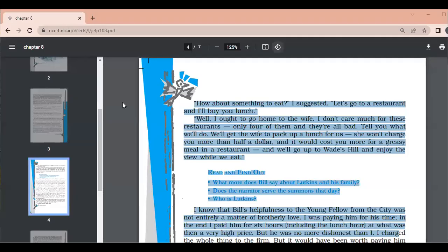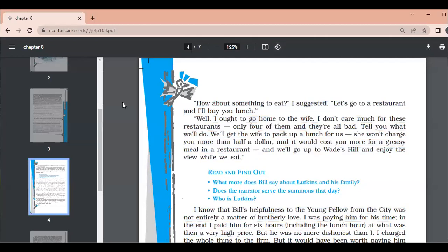Let me share the screen here. We were on page number 50. How about something to eat? I suggested, let's go to a restaurant and I will buy you lunch. So, he suggests that let's eat something. Well, I ought to go home to the wife. I don't care much for these restaurants. Only four of them and they are all bad. Tell you what we will do. We'll get the wife to pack up a lunch.